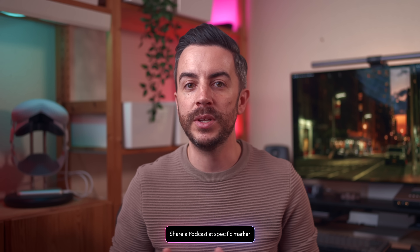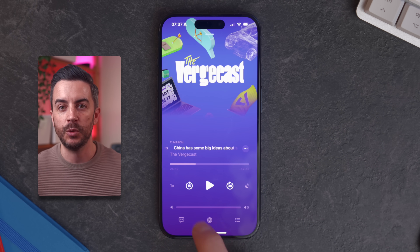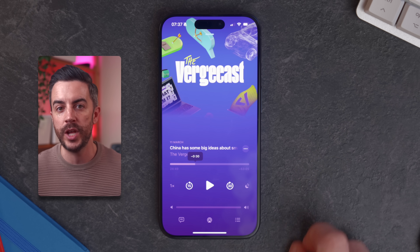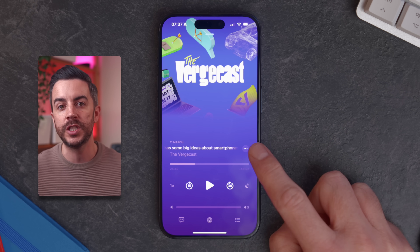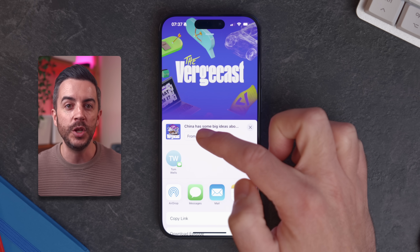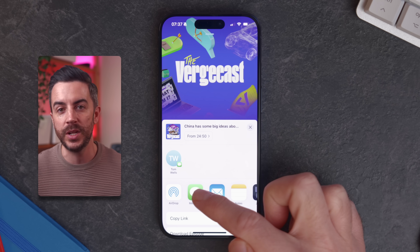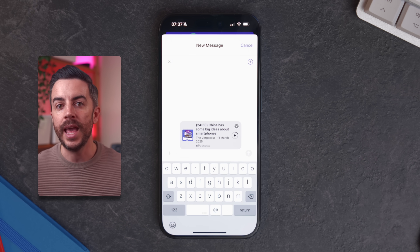If you're listening to a podcast and hear a section that you really want to share with a friend, chances are you don't expect them to listen to the entire one-hour episode just to find that specific moment. There are actually a couple of ways to share a podcast from an exact timestamp so that the person you're sending it to can start listening from the section you want them to hear. If your screen looks like this while the podcast is playing, just tap the pause button. You can use the back 15 seconds button to rewind a little and get to the start of the section you want to share. Once you're at the right spot, tap the menu just above the play bar, then choose Share Episode. You'll see an option that says From Start — tap this and you can adjust the timestamp to exactly where your playhead is. Now when the person receives the podcast link and taps on it, it will begin playing at that exact time instead of from the very beginning.